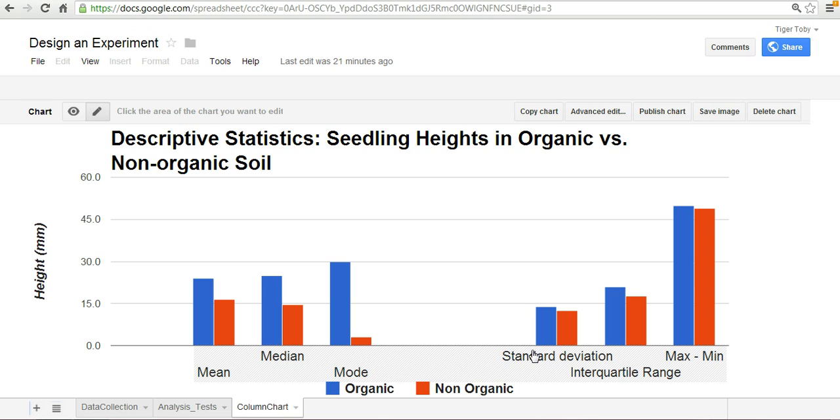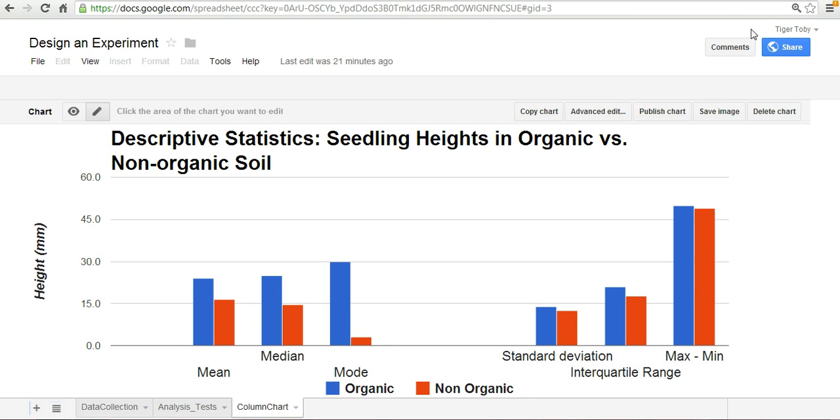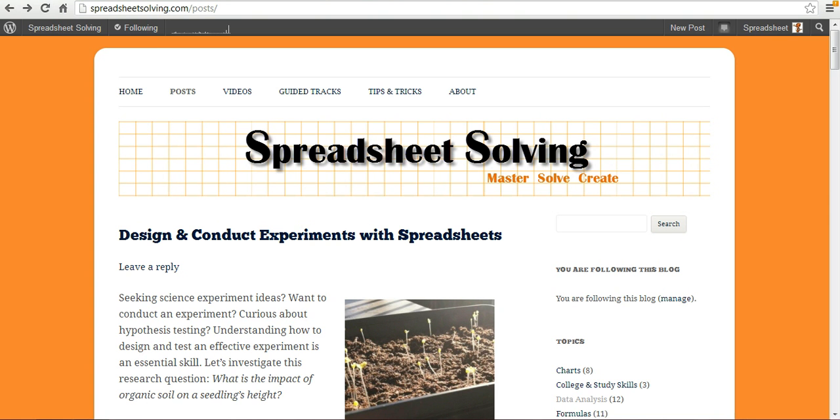Again for more information you can find all this in our website spreadsheetsolving.com where you can find this particular post listed here. We'll see you next time.